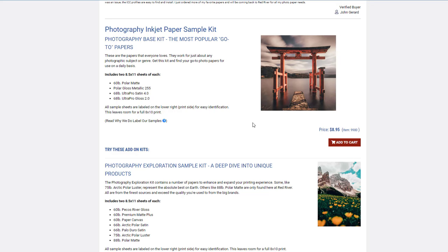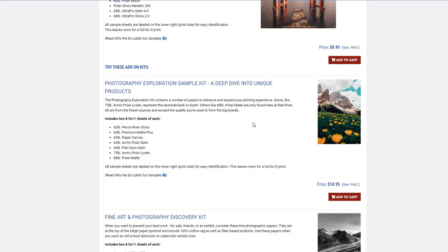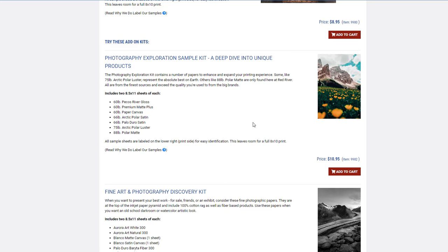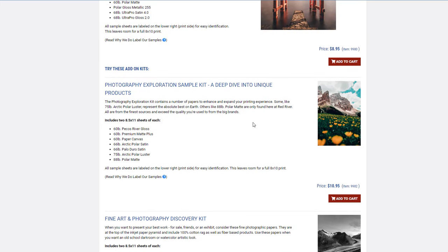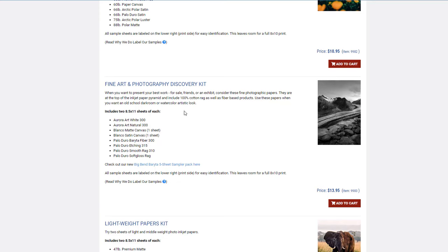The next section, the discovery kit, is if you want to go a little bit deeper and try a few other options we have—other gloss options, other matte options, textured mattes, and so on.